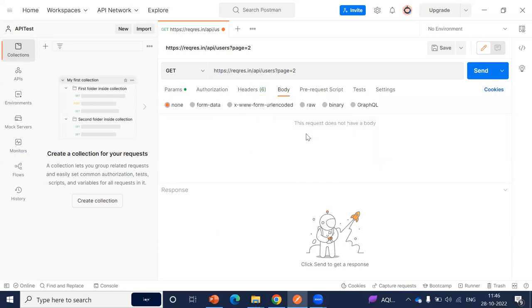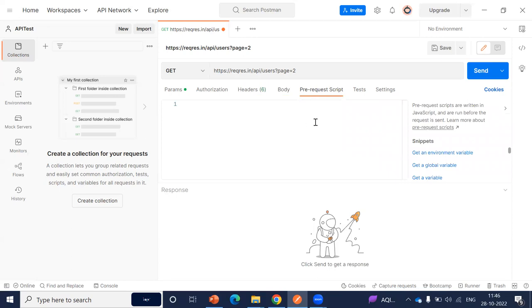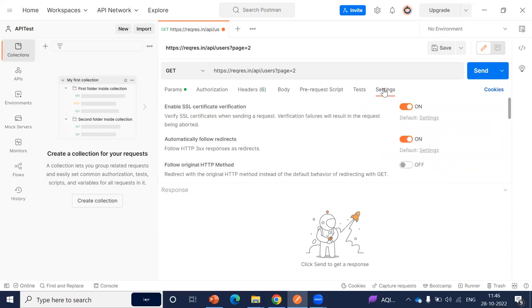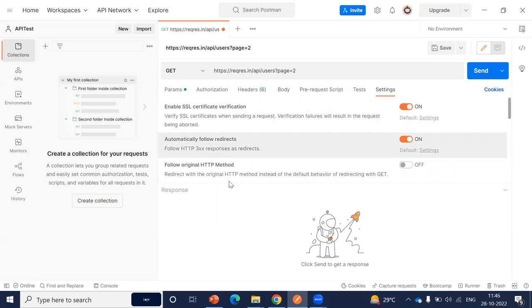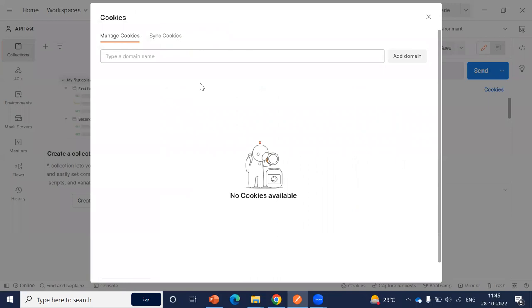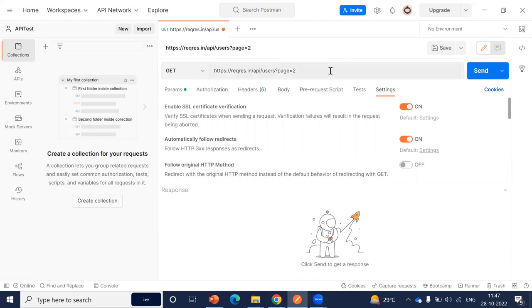Since this is a GET request, we are not using any body parameters, so none is selected by default. There are pre-request scripts — in some particular cases we can add those scripts here. Tests and settings are extra options not required at this point. Settings are basically some configuration options. One more thing I want to discuss is the cookies option: in some requests we need to send cookies to the server, but in this particular case we are not using any cookies, so we can leave it as is.